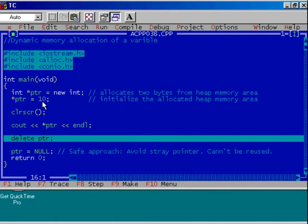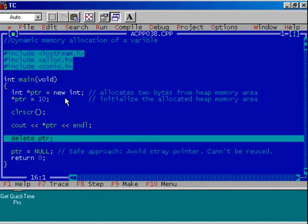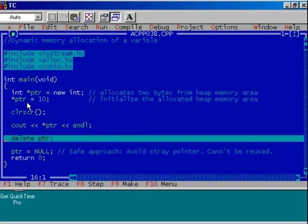And that is why that variable x is a named memory space, while here, this statement is allocating two bytes of memory from the heap memory area and that area is unnamed. Only through the pointer we can access that memory area.